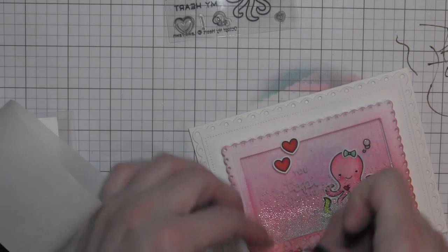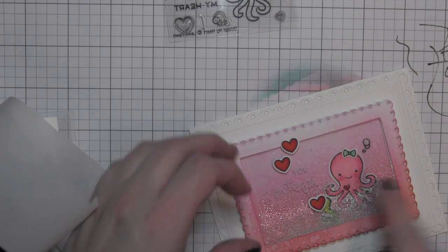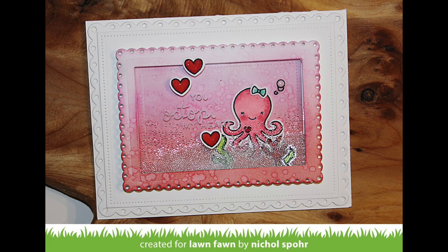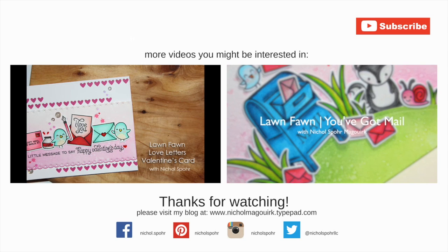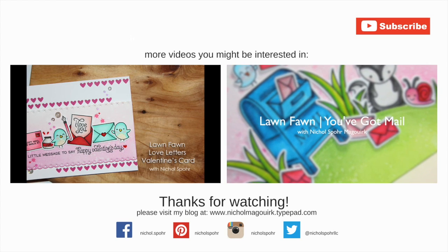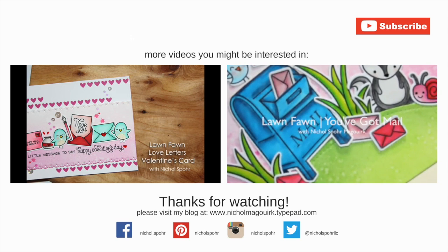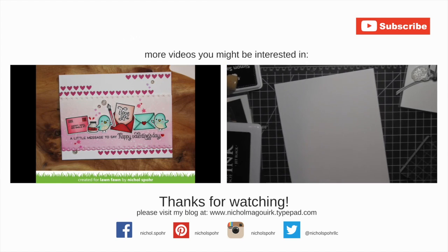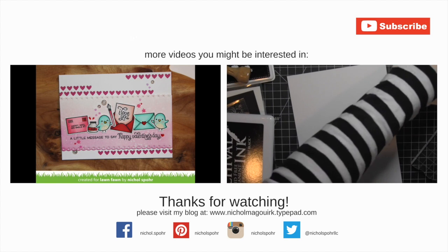Thanks for joining me today for this Lawn Fawn video showcasing the Octopi My Heart stamps and coordinating dies and fancy scalloped rectangle dies. The supplies I've used to create this card are listed and linked below the video here on YouTube. Here are a couple more videos showcasing Valentine's and loved themed cards that you might be interested in. Thanks for watching and we'll catch you next time.